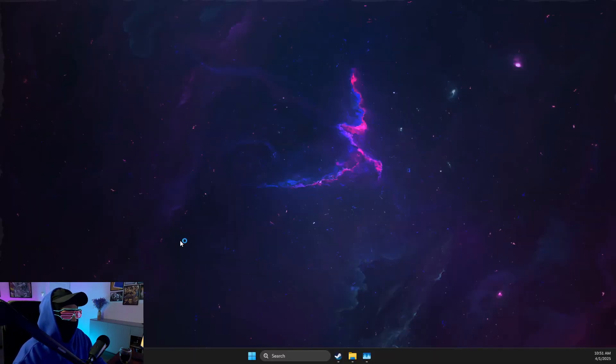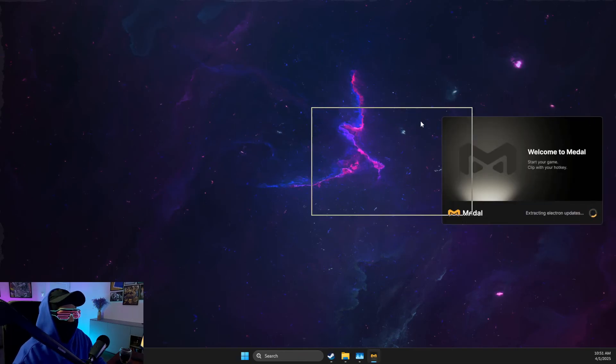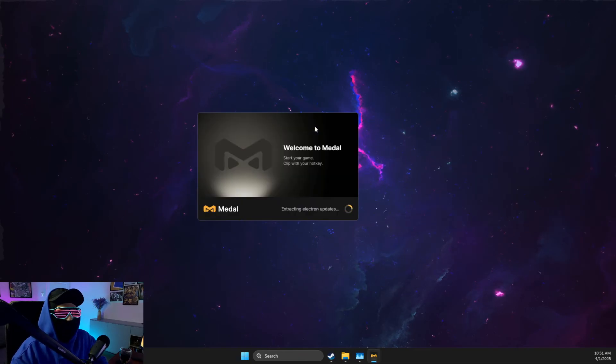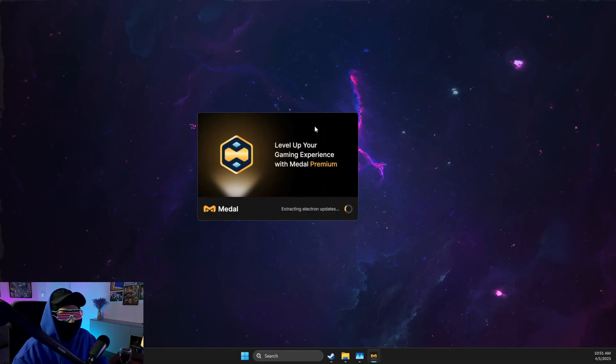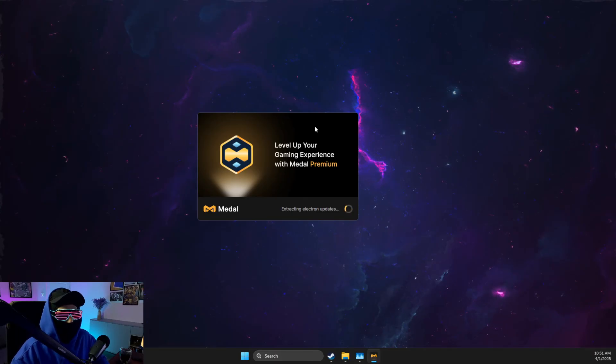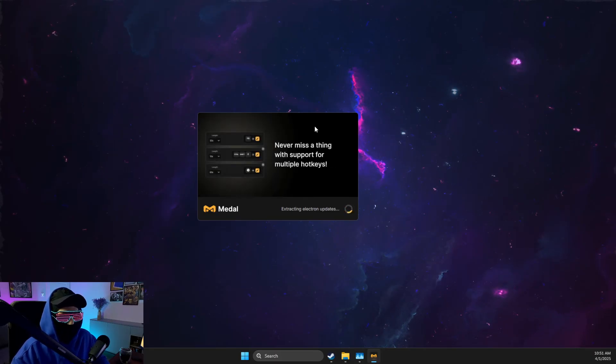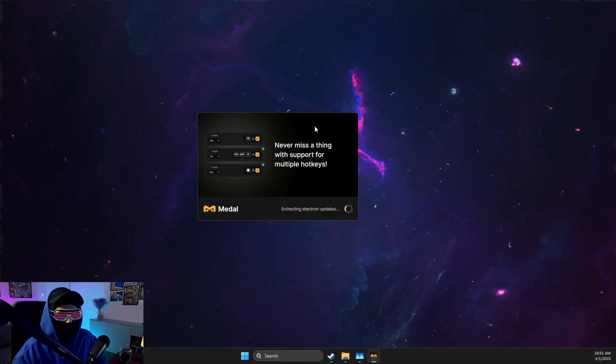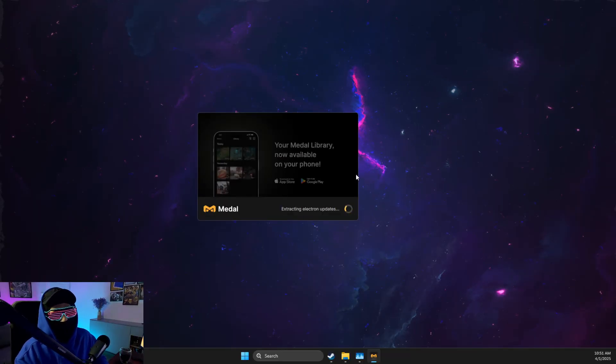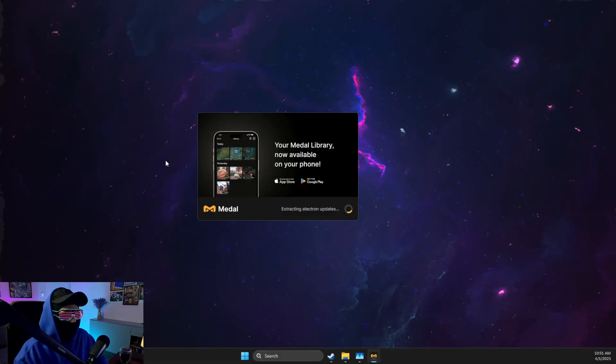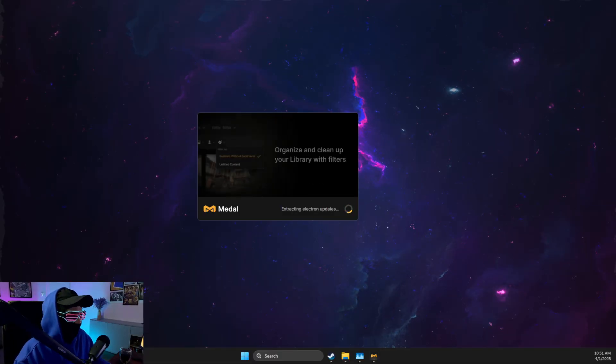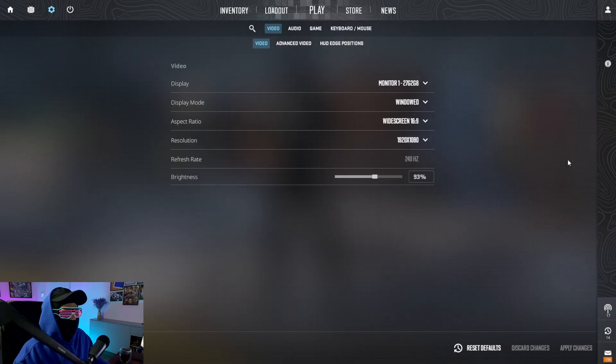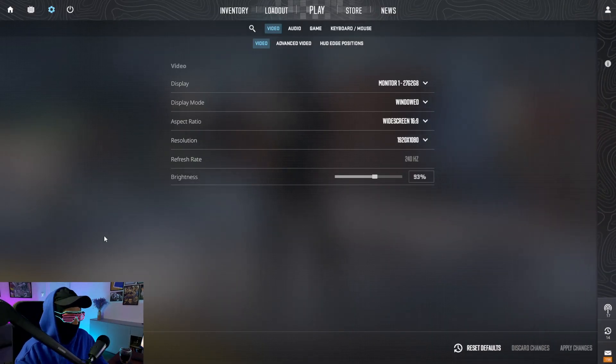And also, if you use Discord, Nvidia app, or Steam, try to disable overlays because sometimes overlays can prevent you from recording with Medal.tv. And also, if you're using MSI Afterburner or Riva Tuner, try to disable them as well because they can also prevent recording and clipping your games.